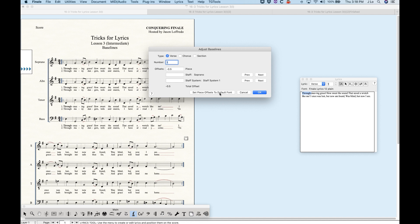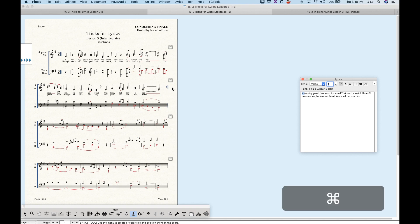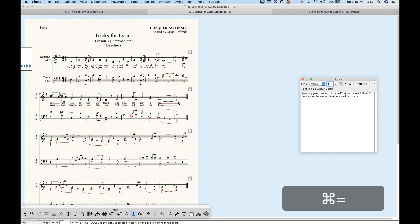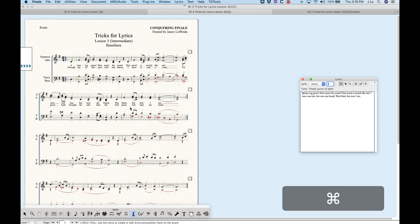So it's an automatic way to reset all the piece offsets for verse, chorus, and sections beyond number one. Now I want to give you some more practical uses for baseline shifts. I've set up a different file here — same song, but a different arrangement. You can see I've got first and second verses with only two staffs now: soprano and alto/tenor/bass combined.